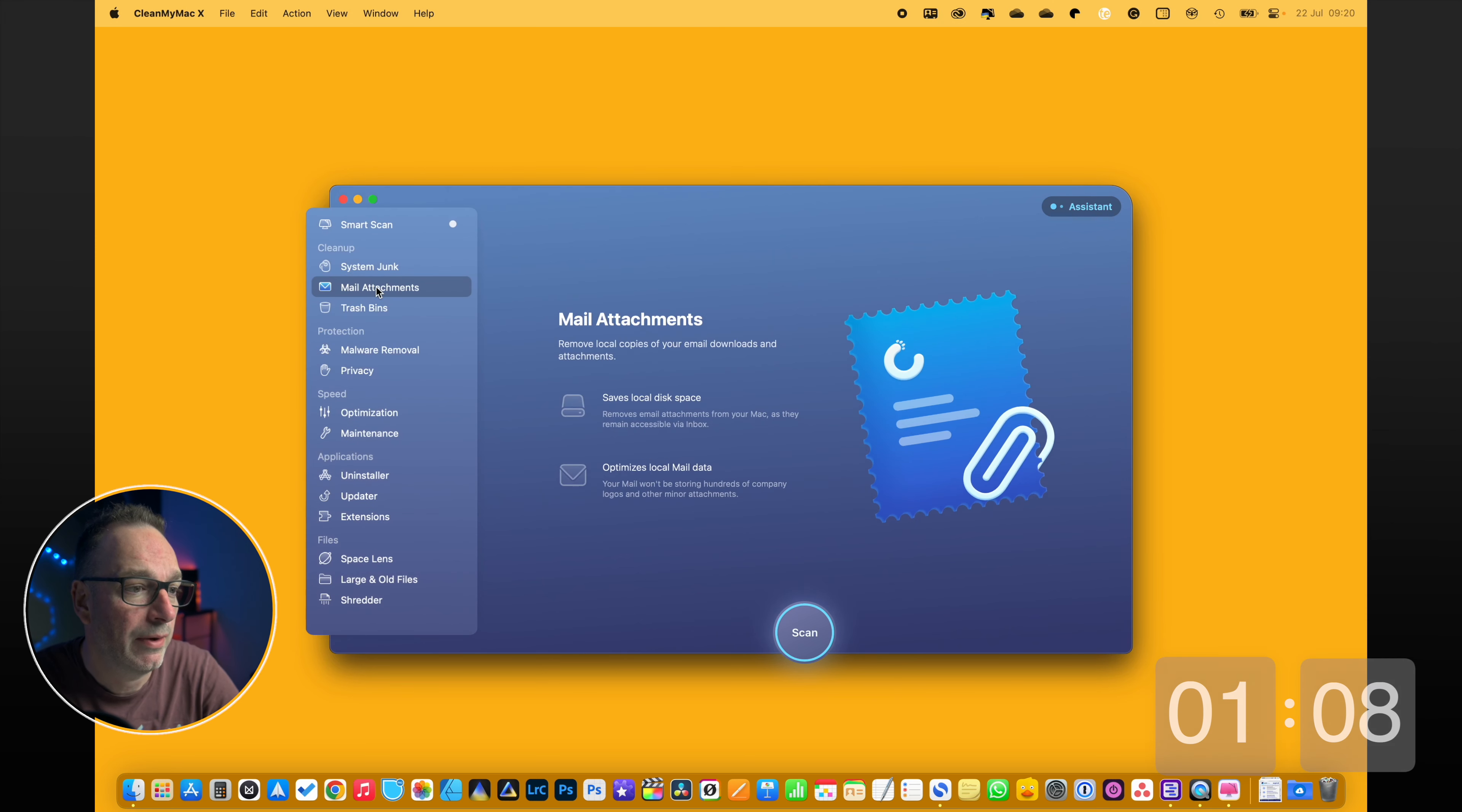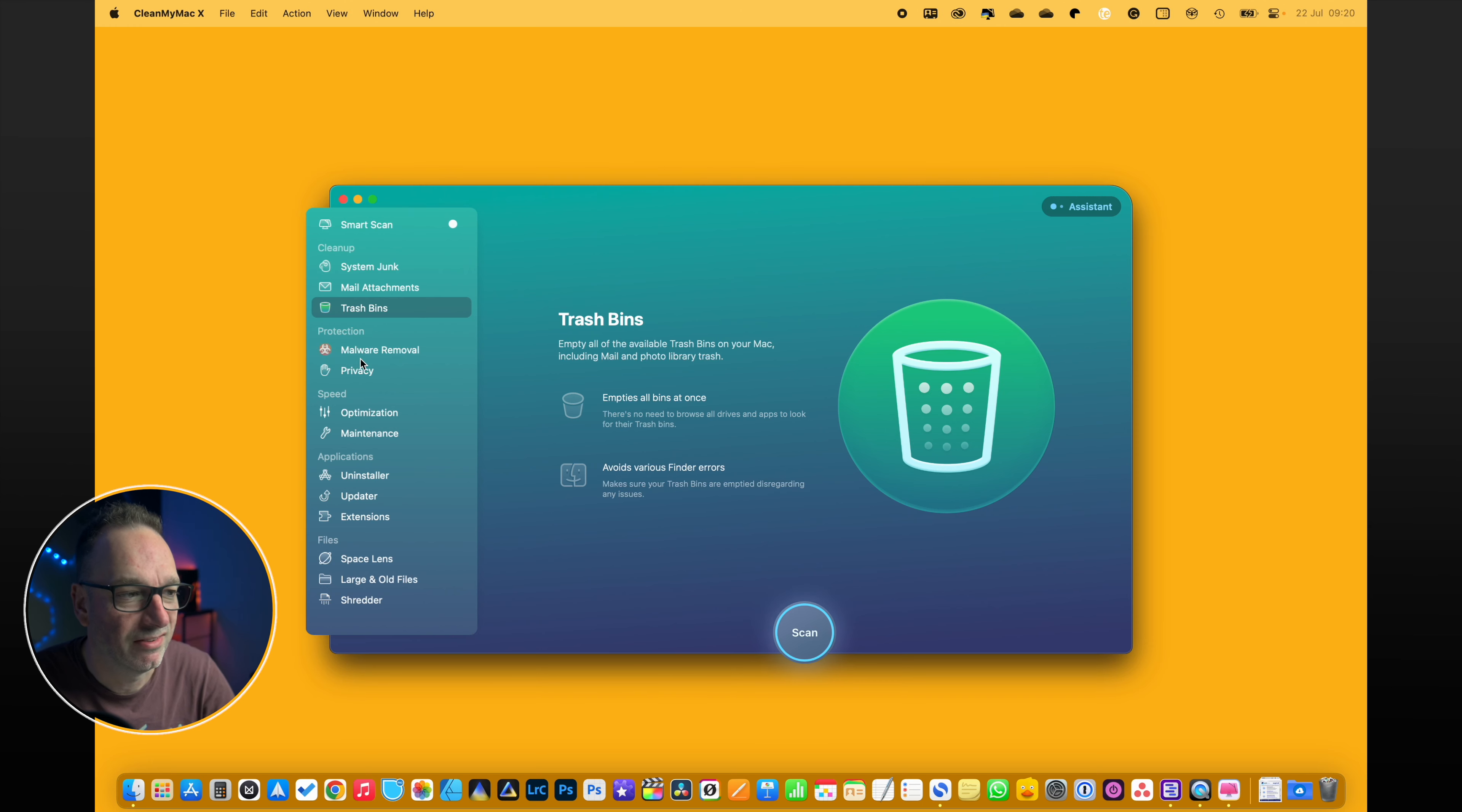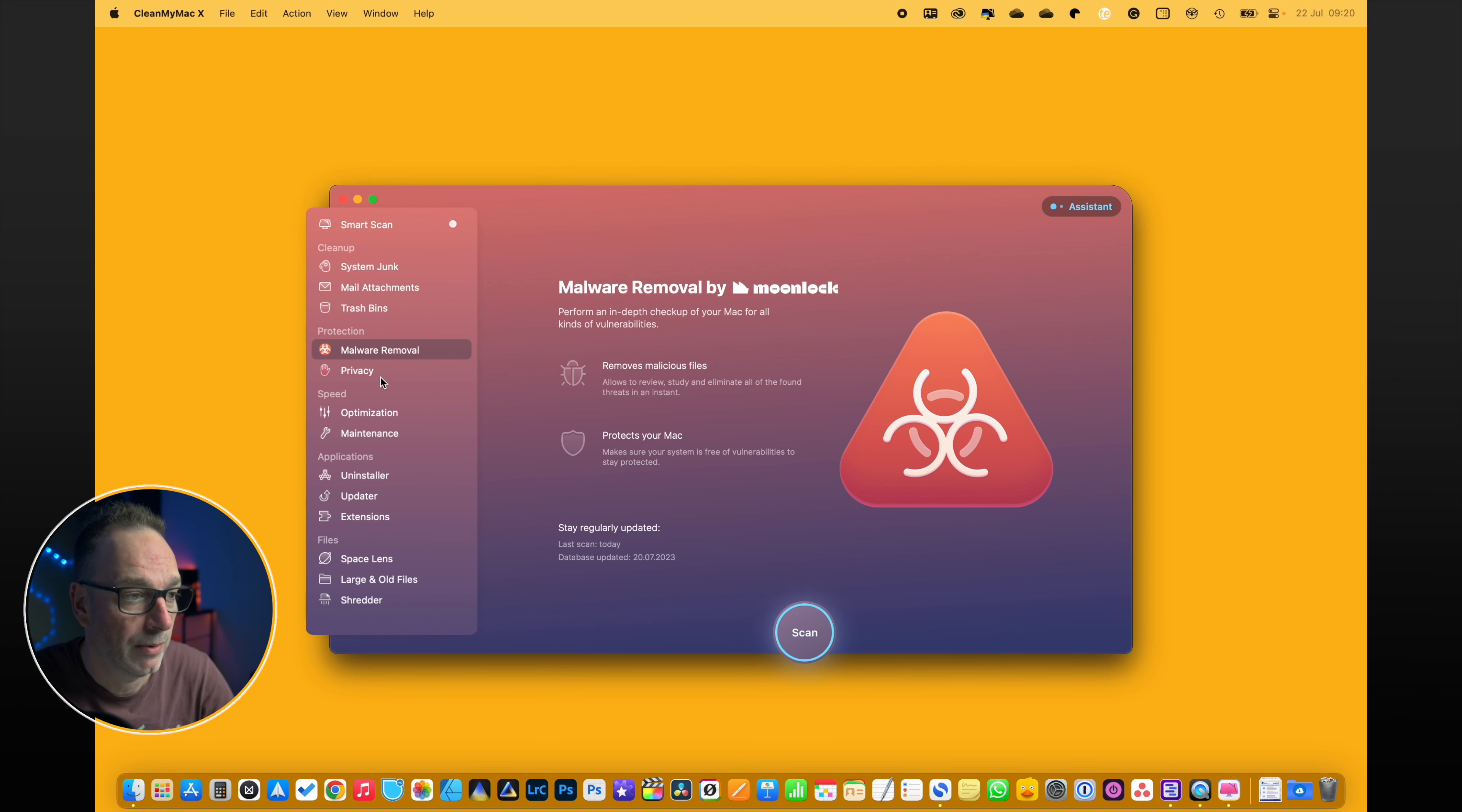I can go in and remove mail attachments, trash bins, just empties your trash bins. Malware removal - that's actually found quite a few threats over the years and removed it for me, and it will run real time as well.